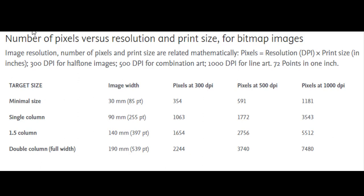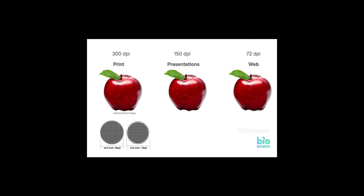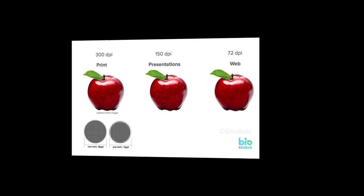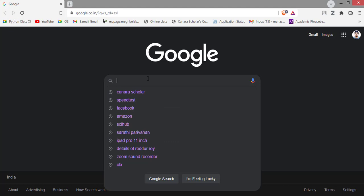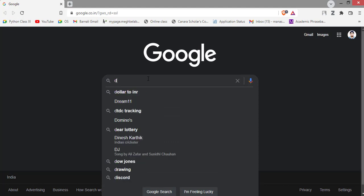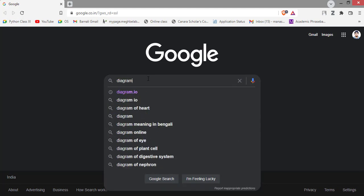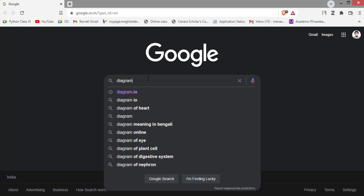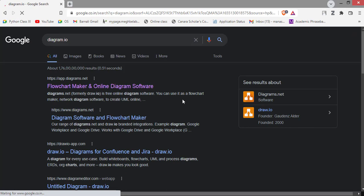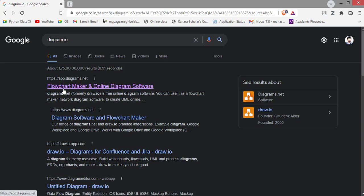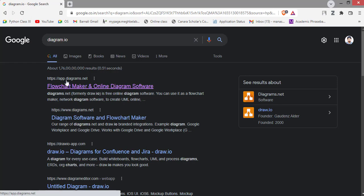So to draw the diagram or figure in higher DPI, first you have to go to google.com, then you type diagram dot io, then search. Flowchart maker online diagram software. You just click here app dot diagram dot net.